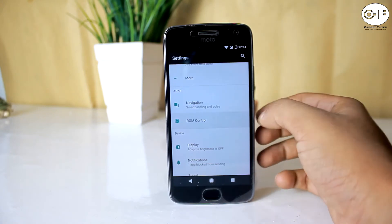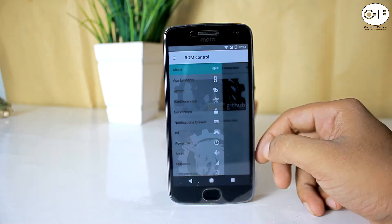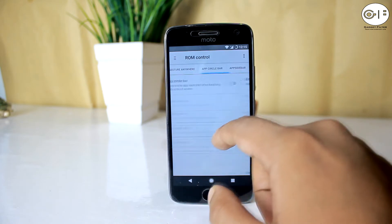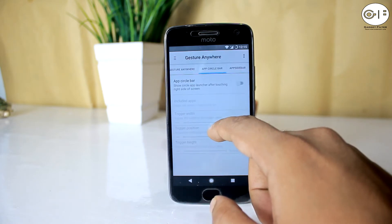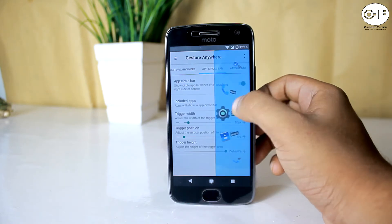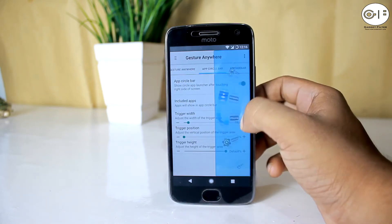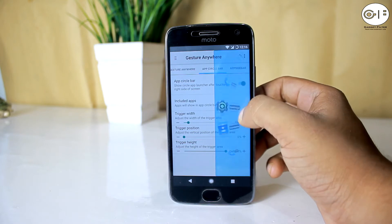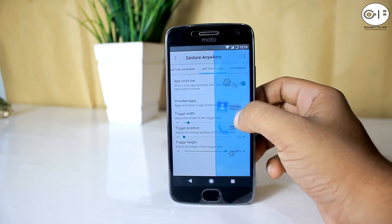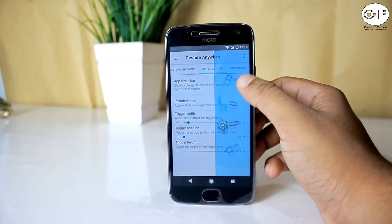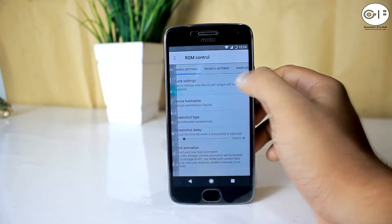In the ROM control settings you will get 10 things to customize. First is app launcher — here you will get App Circle Bar and App Sidebar. Enabling this, a sidebar will pop up and swiping it will show the most important apps as shortcuts.